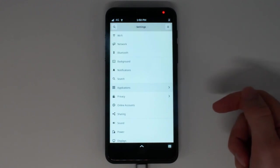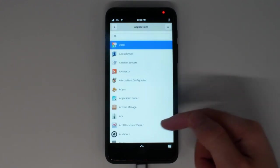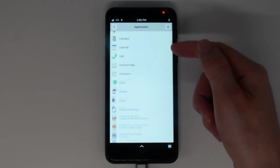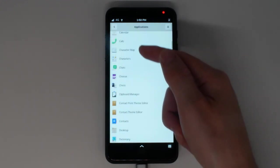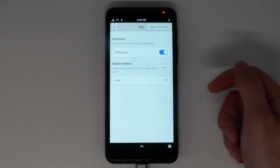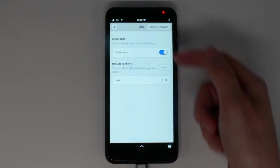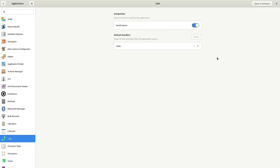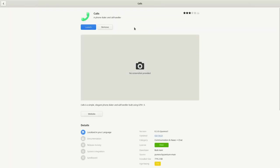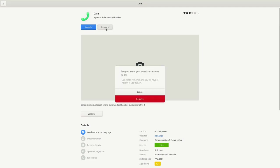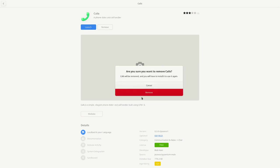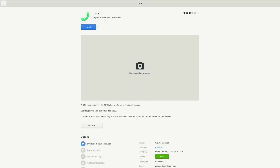For those familiar with other platforms, applications should be very familiar. You can search through your installed applications and manage any integration settings they might have. Tap Open in Software to launch or remove the application from your system. With this upcoming release, you can uninstall even the default applications, giving you full control of what software runs on your device.